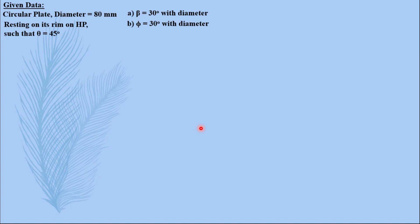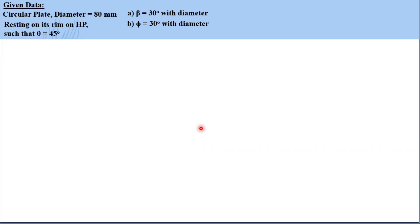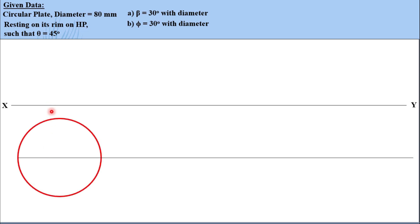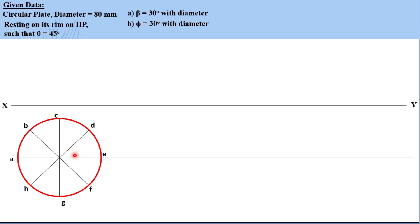Let us draw the actual 2D solution. Draw the XY line, then take a horizontal line parallel to XY with a distance more than the radius of the circle. The radius is 40 mm, so let us take 50 mm. Draw a circle and divide it into 8 parts for convenience. You can divide it into 8 or 12 parts. Name the points starting from A going clockwise for better understanding when we project.